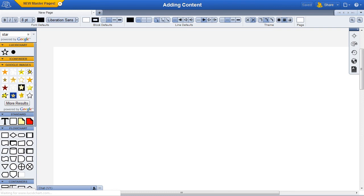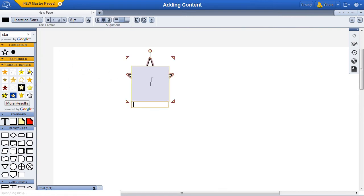Dragging a shape, such as a star for example, drops the shape right onto the canvas and instantly allows you to begin editing text within that shape.